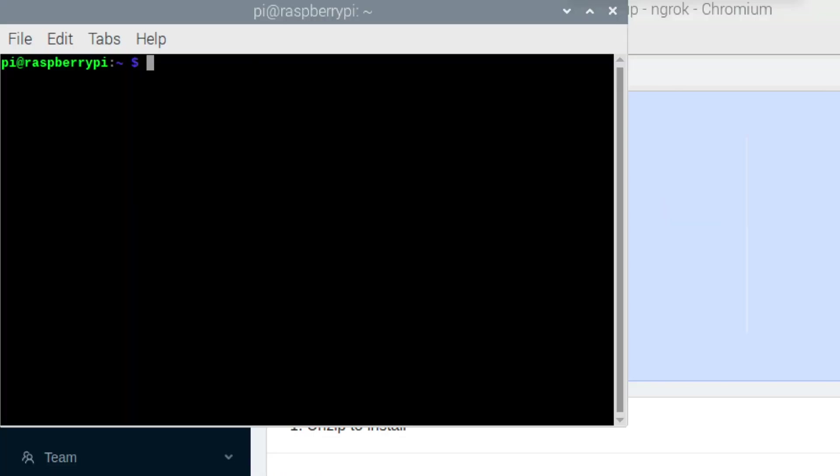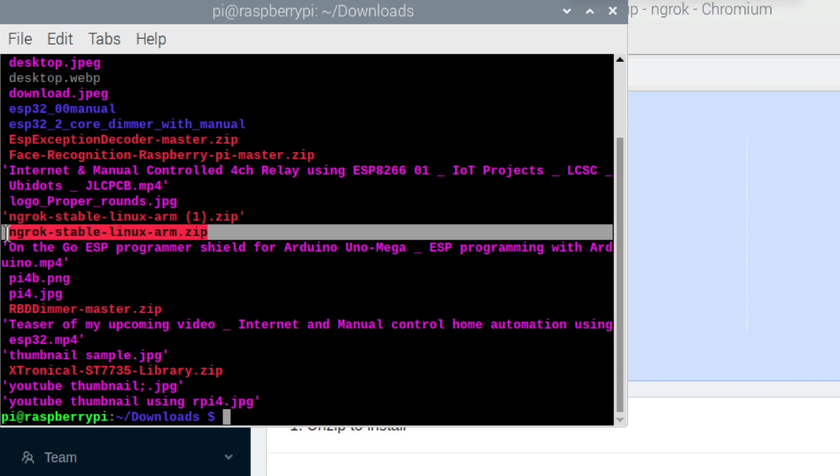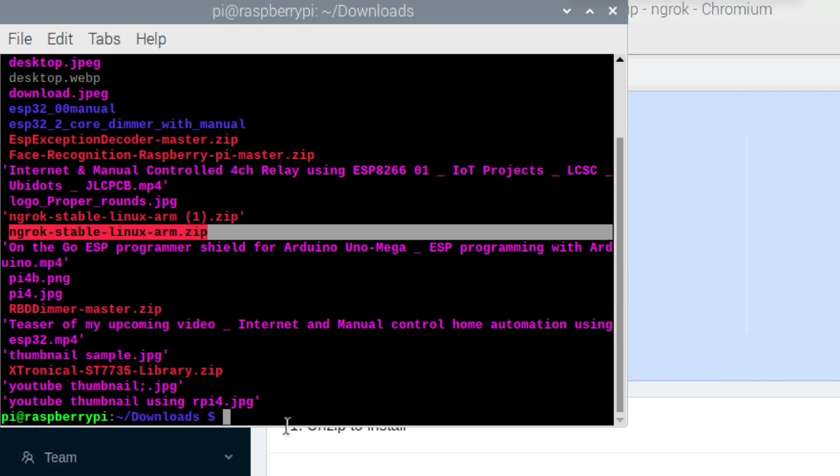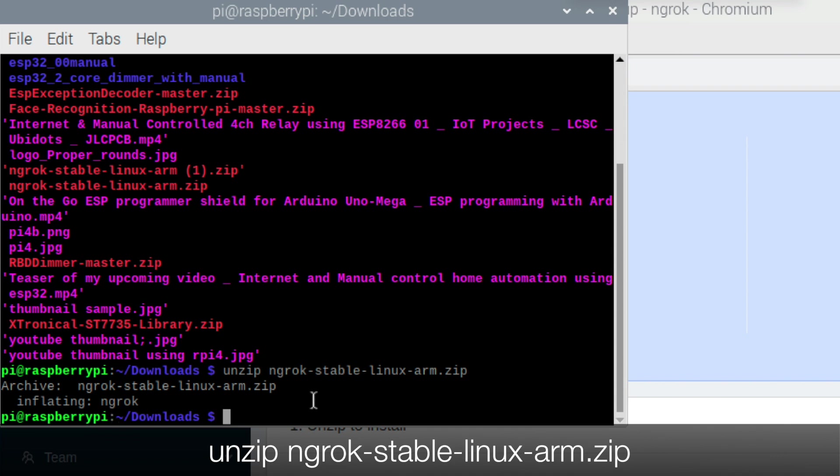After that open up the terminal. Now go to the folder where you have downloaded this file. In my case the file is in downloads folder. Now enter this command to unzip that file.